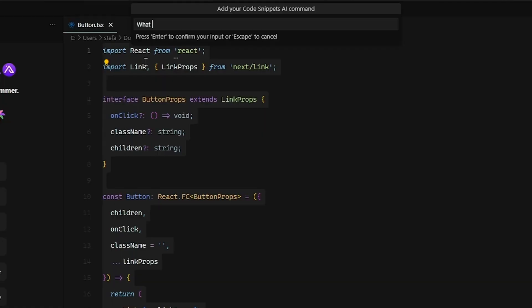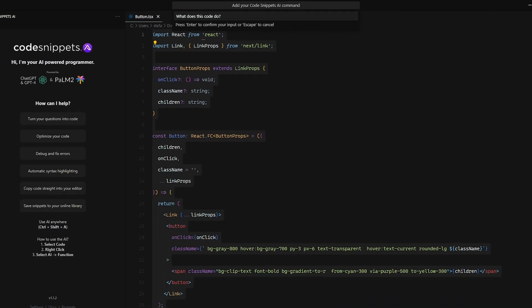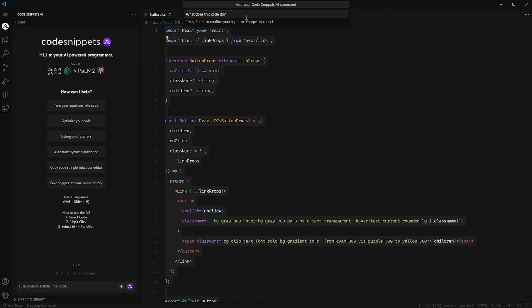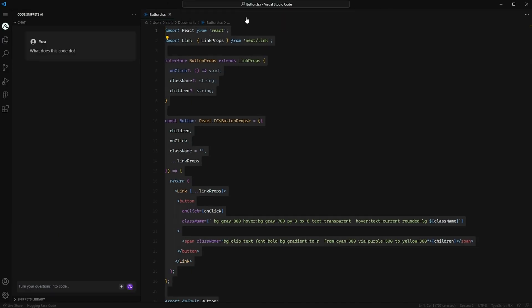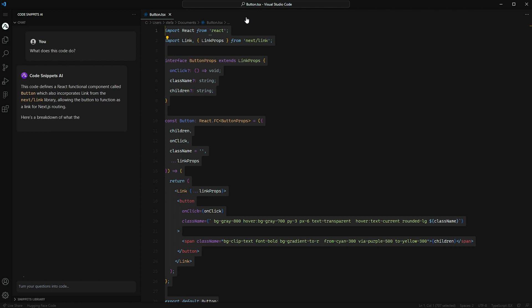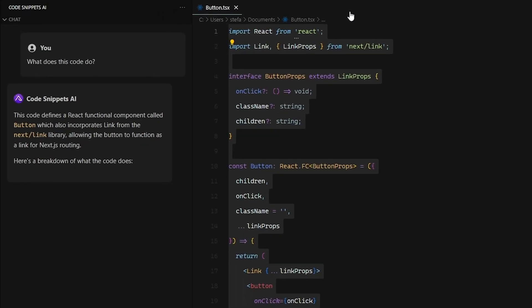The second way to optimize and automate your code is with a keyboard shortcut that pulls up the question window. Here you can ask the AI anything regarding the code you highlighted. Something as simple as 'what does this code do?' will generate a complete response that will help you not only summarize and understand the code yourself, but communicate all the technical stuff with your team.